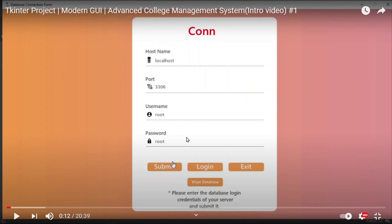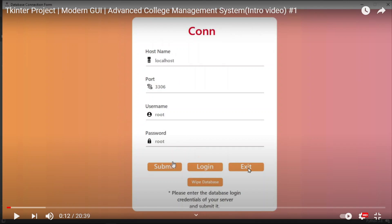There are three other forms: submit, login, and exit. If the user submits, we'll create another window. A user can basically log in if they have created this database. They can exit, or they can wipe the database if the connection is not made but the data is actually stored in the database. They can wipe those data directly from here.